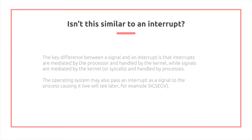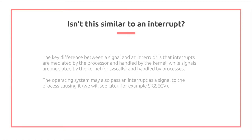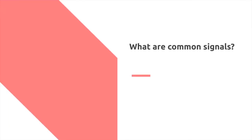So isn't this similar to an interrupt? The key difference between a signal and an interrupt is that interrupts are mediated by the processor and handled by the kernel, while signals are mediated by the kernel and handled by processes. The operating system may also pass an interrupt as a signal to the process causing it, as we will see later. For example, SIGSEGV. Another thing worth noting is even if your program doesn't have any concurrency due to signals, and since it can interrupt two processes that are non-atomic, you need to take that into account when designing your program.